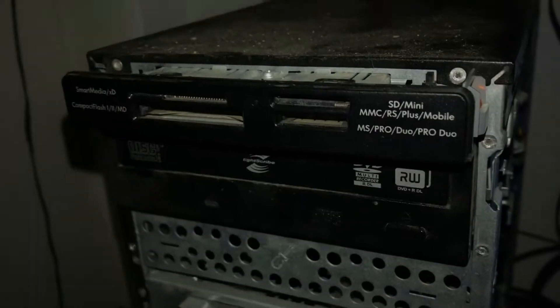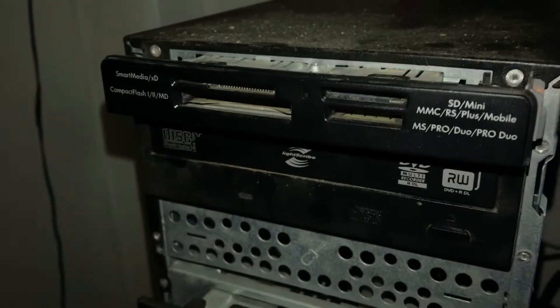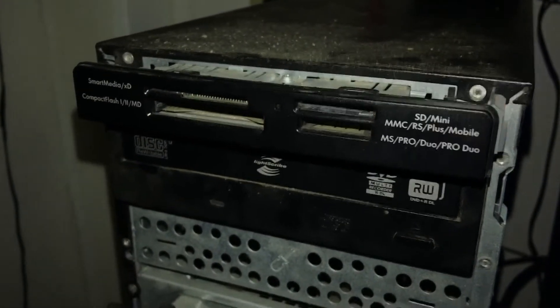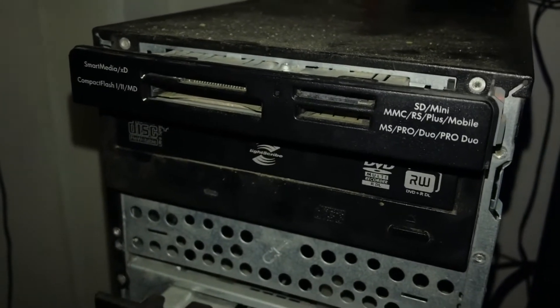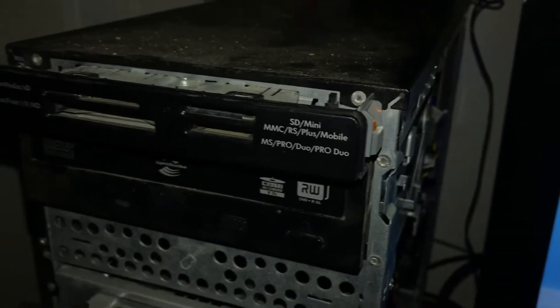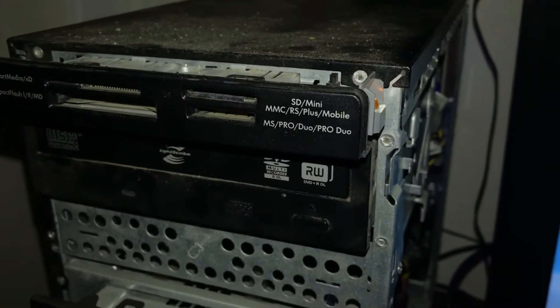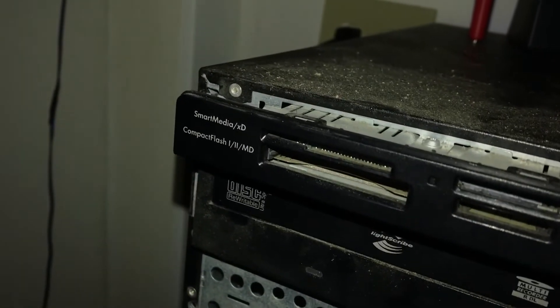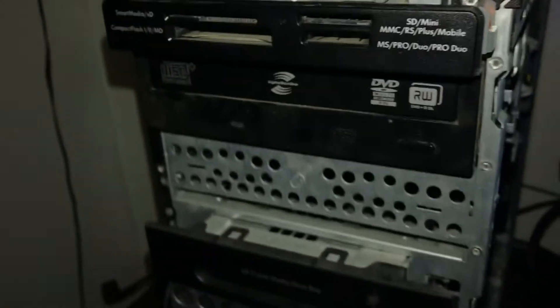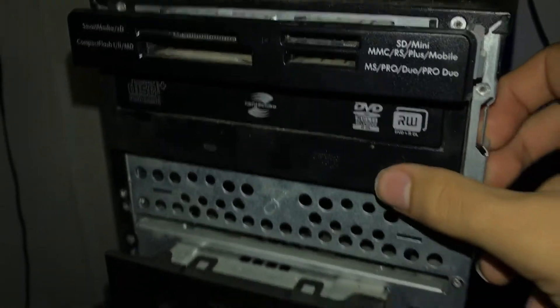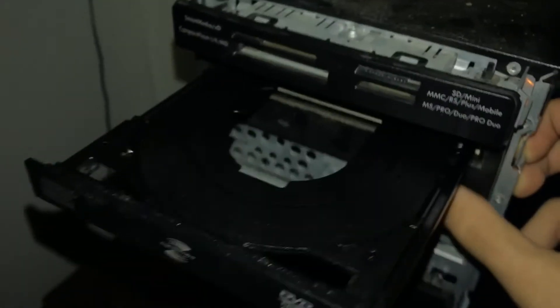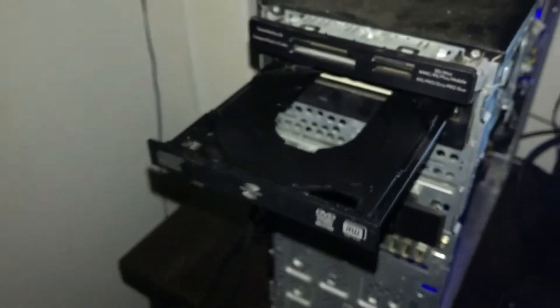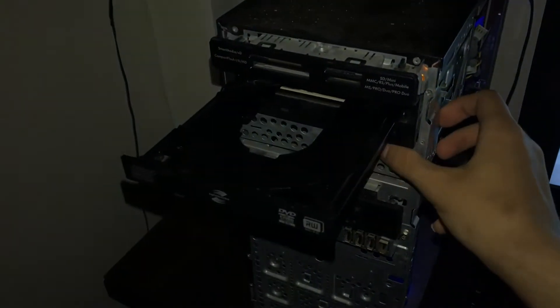Right here you got your SD card and more things including Smart Media, MS Pro, Duo Pro Duo. Here's the RW drive from your CD that you can watch movies or play some games, videos.